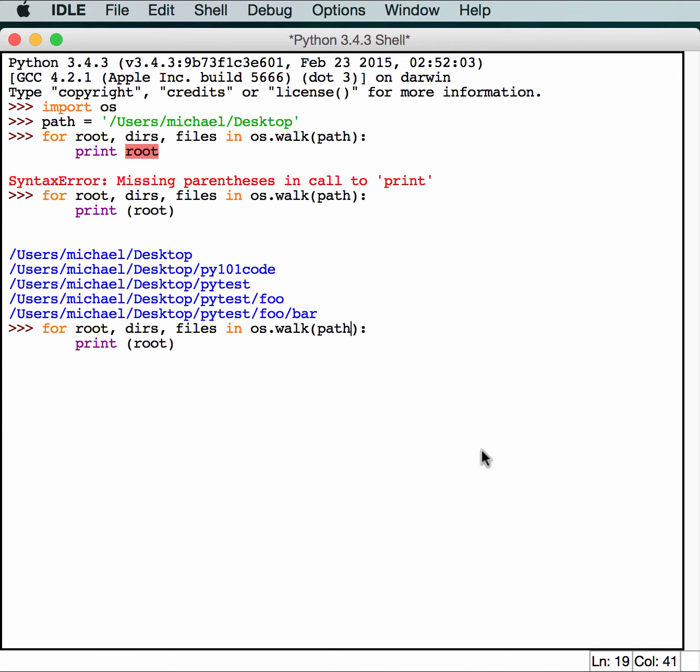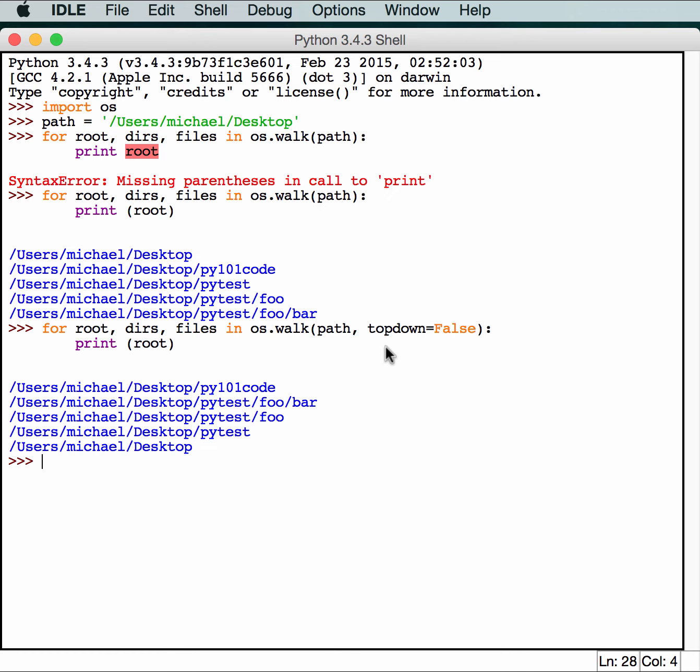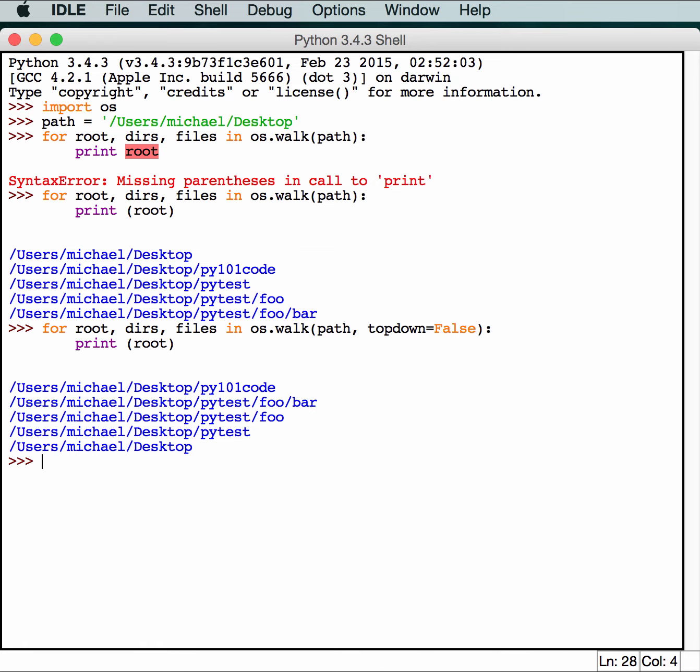Occasionally, you'll want to go through it in the reverse order. To do that, you can pass it topdown equals false. So if we do this, it should go in the opposite direction. As you can see, it basically went from the top folders and then backwards. So bar, then foo, then pytest, then desktop. I've used this particular functionality when creating a deletion script so that it would delete files in the most nested folder first. The reason you do this is that you can't usually delete a folder if it has stuff inside of it. So typically what you want to do is empty out all the files and then delete the folder.